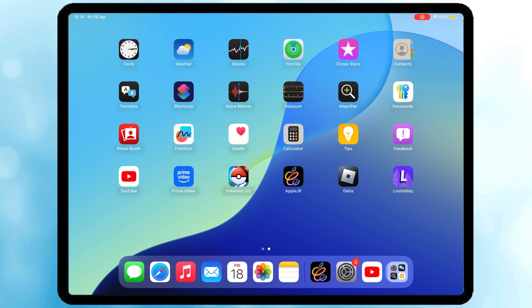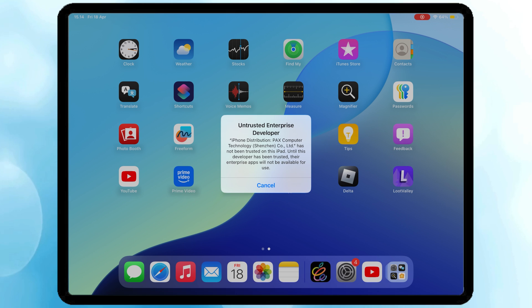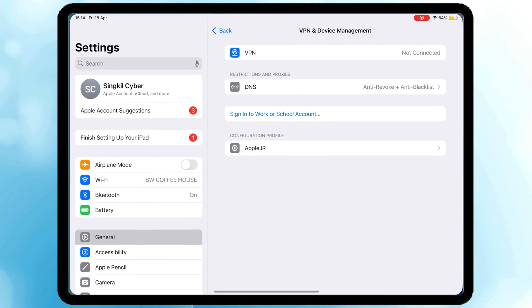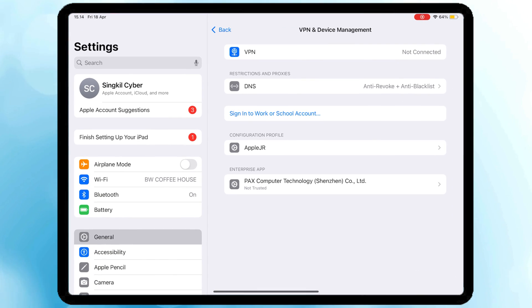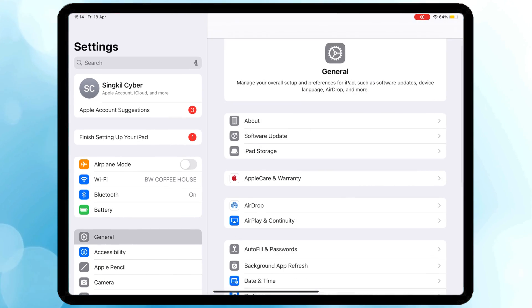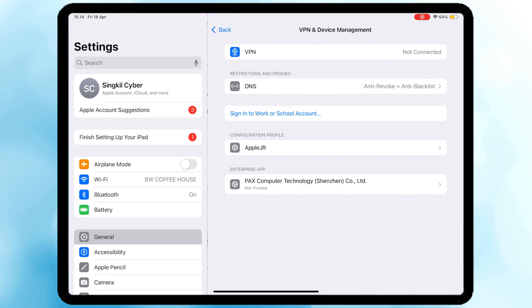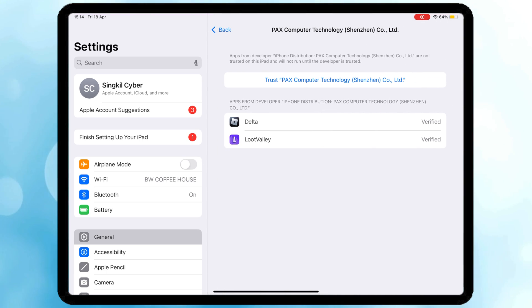Verify Delta Executor by going to Settings, General, VPN and Device Management. Then click Trust or Allow and Restart.